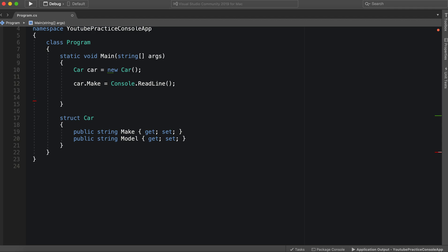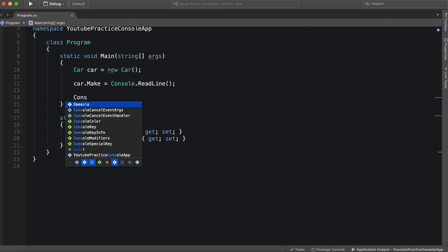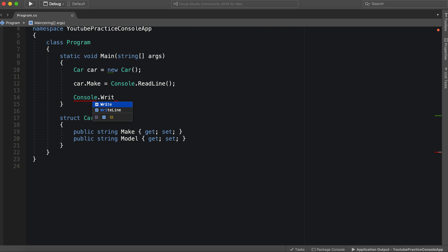We can say car.make equals console.readline. And then you can say console.writeline.